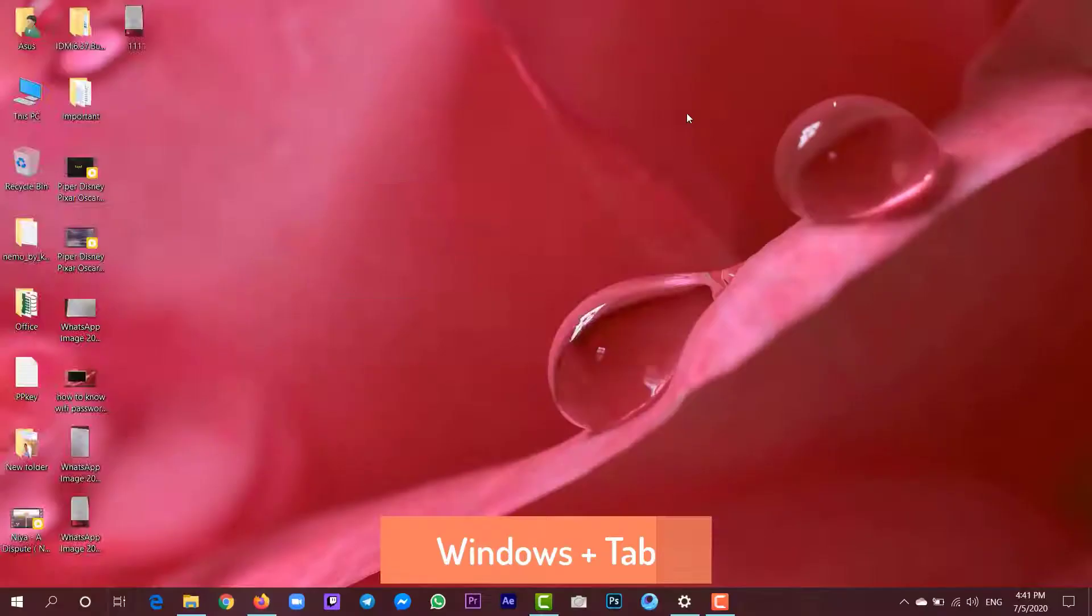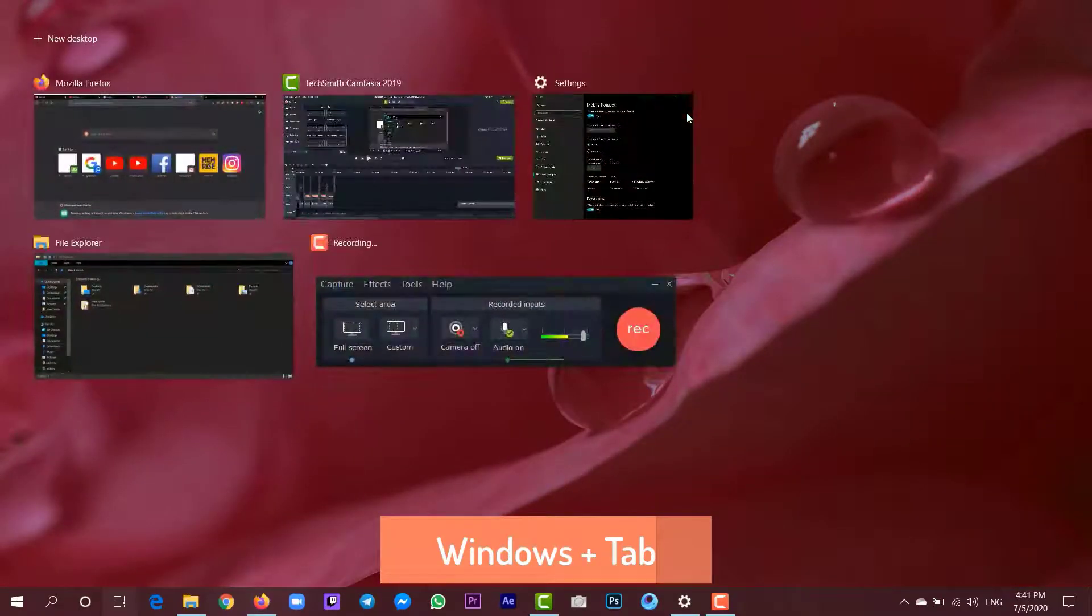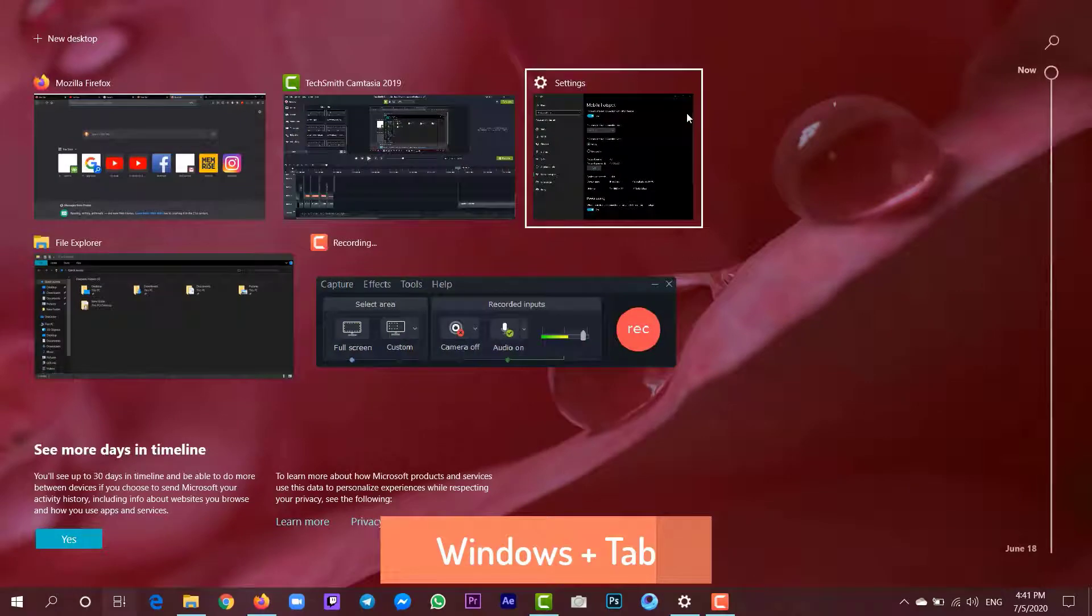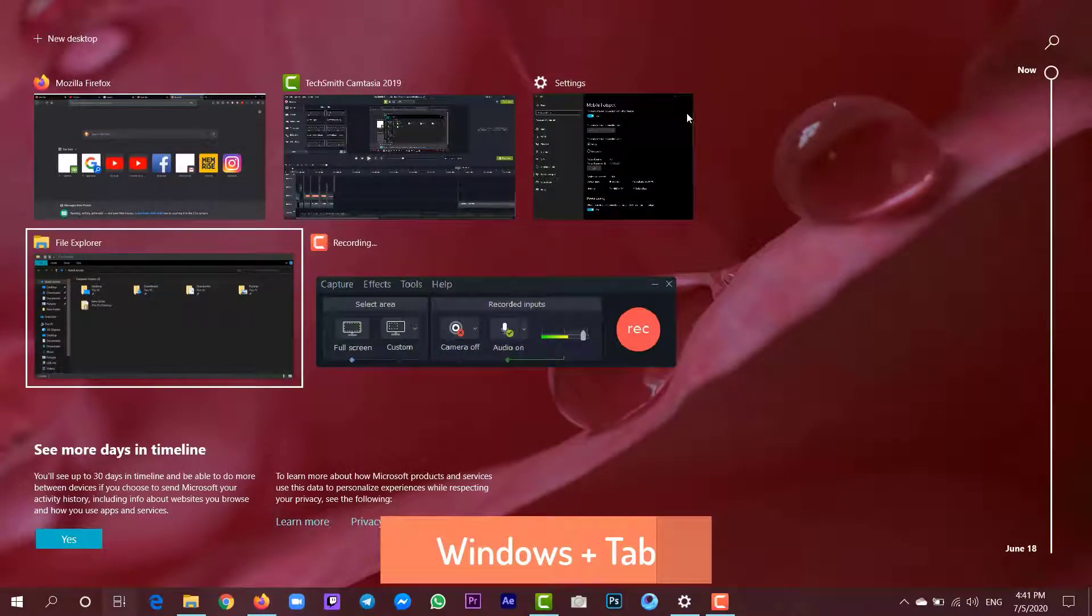You can also see all your open Windows panels by pressing Windows plus Tab.